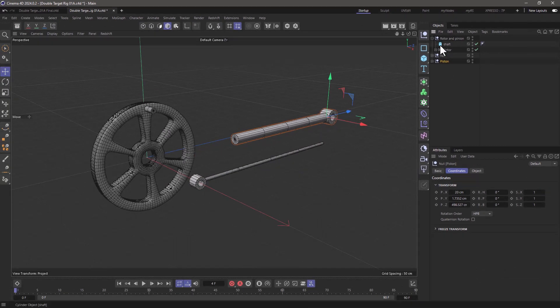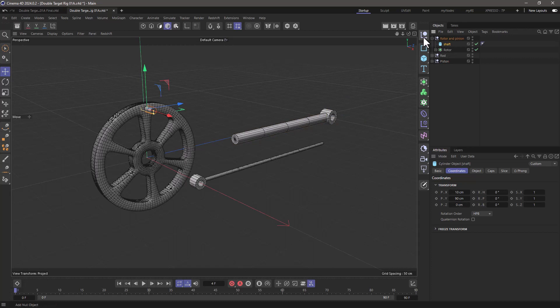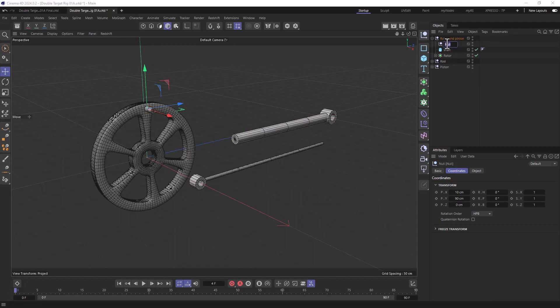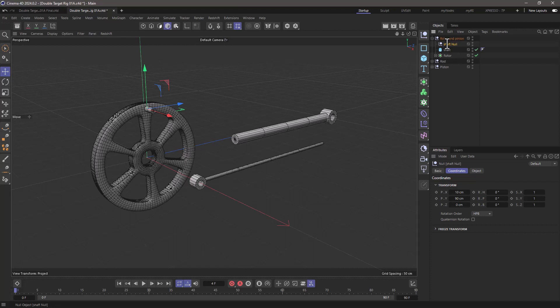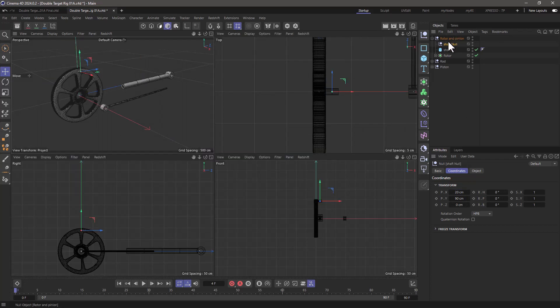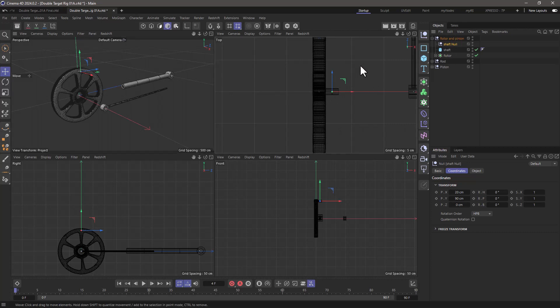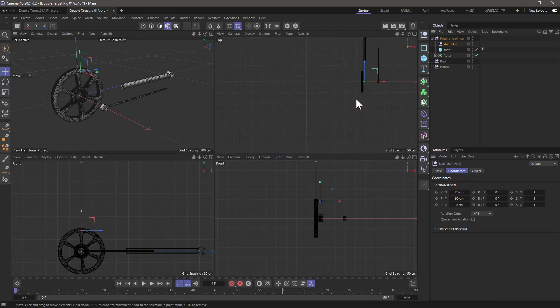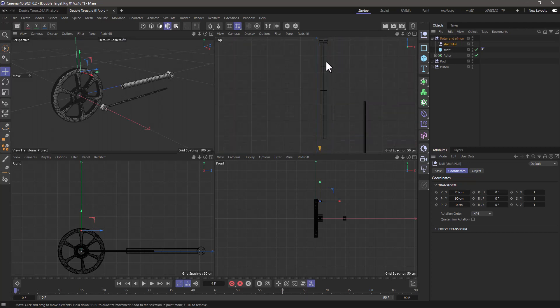So what I'm going to do here is go to this little shaft, and I'm going to press shift and create a null as a child. I'm going to bring it out of here. I'm going to call this shaft null, and I'm going to make sure that it's 20 from the center of my rotor and pinion. So it's over there. You can always eyeball it, but I've got it in exactly the same proportion as where my piston is.